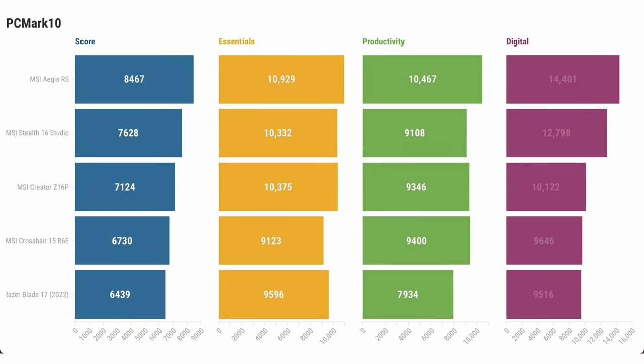PCMark10 is a benchmark that tells you how well your laptop performs for web browsing, productivity, and digital content creation. Based on these scores, we can see that the MSI Stealth 16 Studio isn't far off from the more powerful and power-hungry desktop MSI Aegis RS.